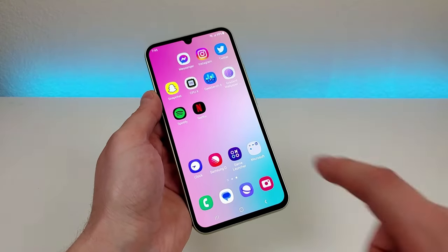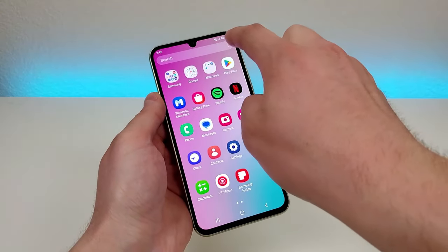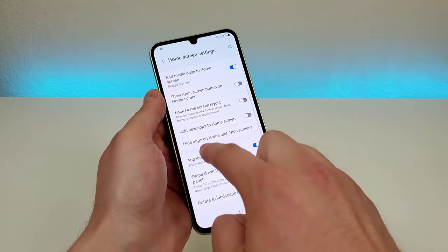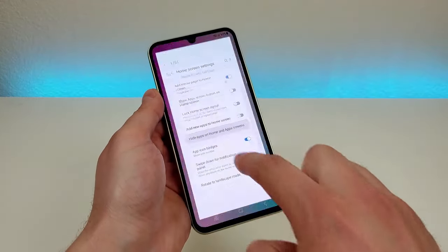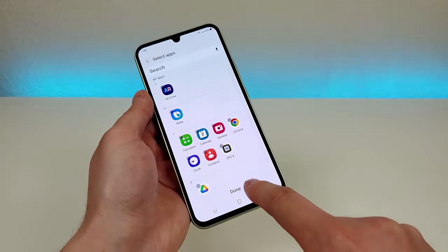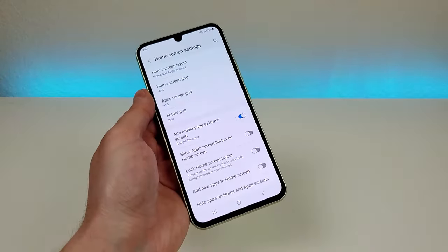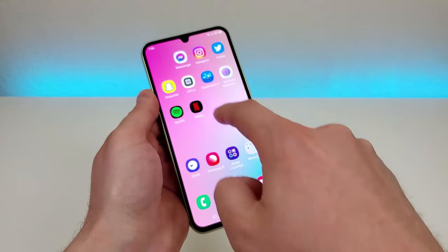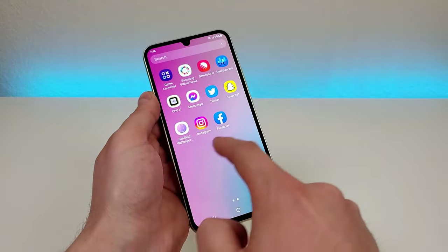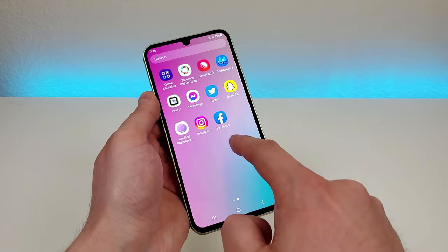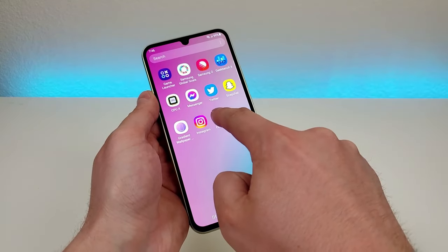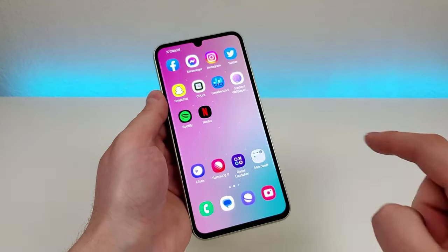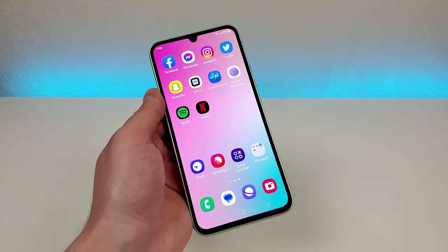Now to bring the app back you go to the same area, go to the settings once again, go back to hide apps and then remove it, go to done and then it won't put the app back on the home screen but you will see it once again in the app drawer itself. Then from there you can grab the app and put it back to where it was if it was on your home screen in the first place.